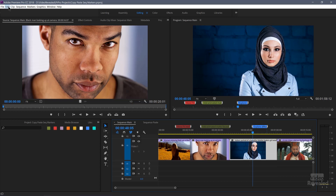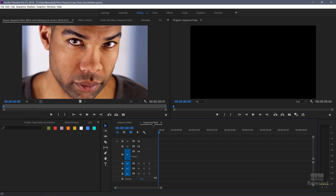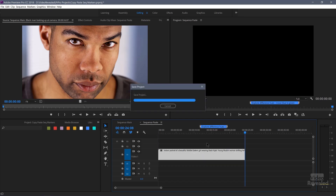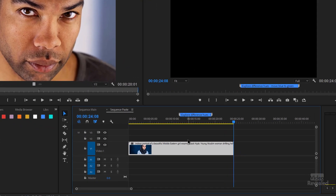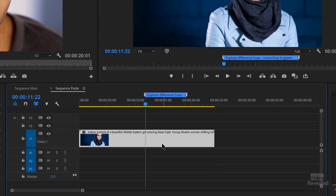You can do that in the edit menu — copy, or just Command C / Control C. Go to this sequence and paste it in. You'll notice it's pasted in the marker with that sequence. That might sound pretty obvious, but that didn't work before. You just have to turn that on and it will copy and paste it.